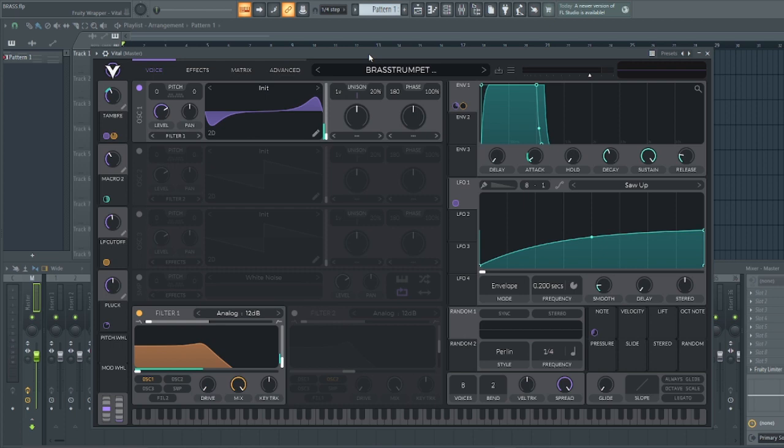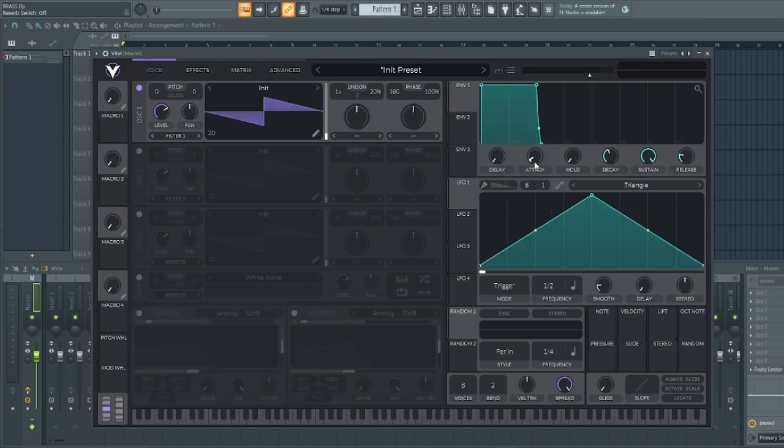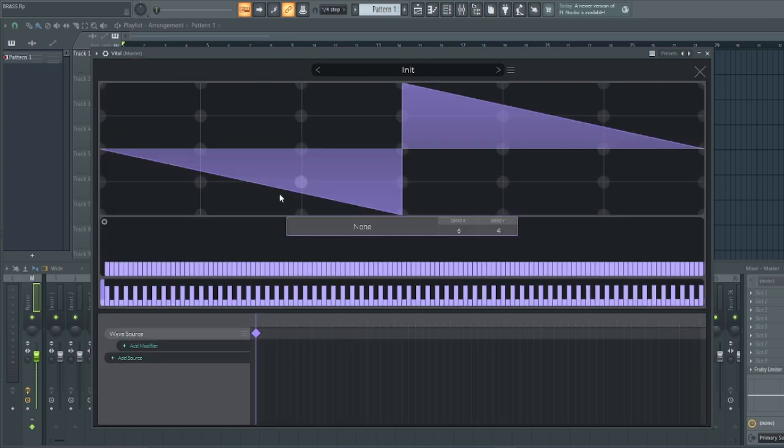So, less of talking and more of actions. With that being said guys, let's dive right into the demonstration. Inside Vital, the first thing you need to do is to go here and initialize presets. Once that is done, go over to this wave table and click on the editor which is this pencil icon. It will bring you to this section.